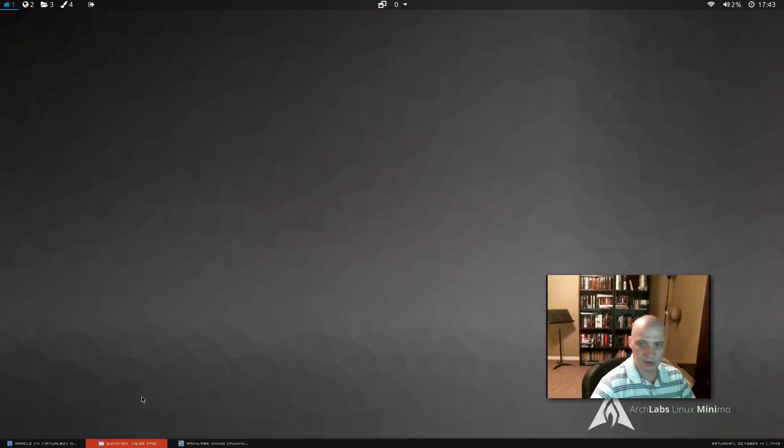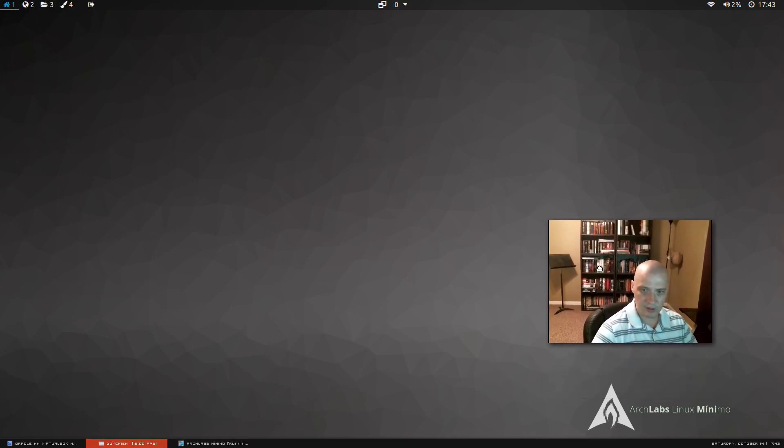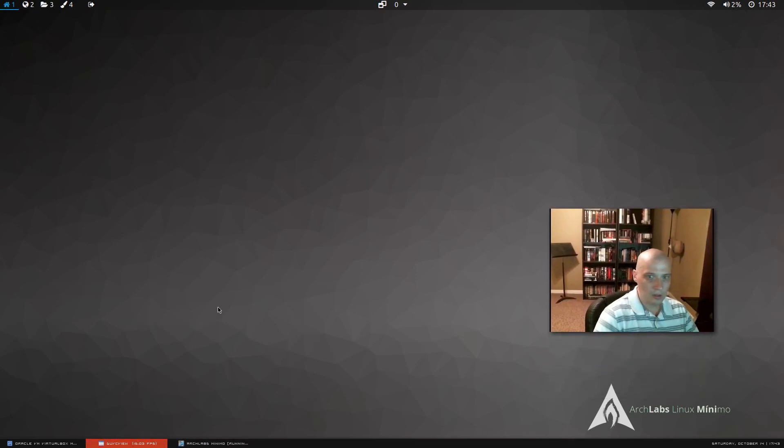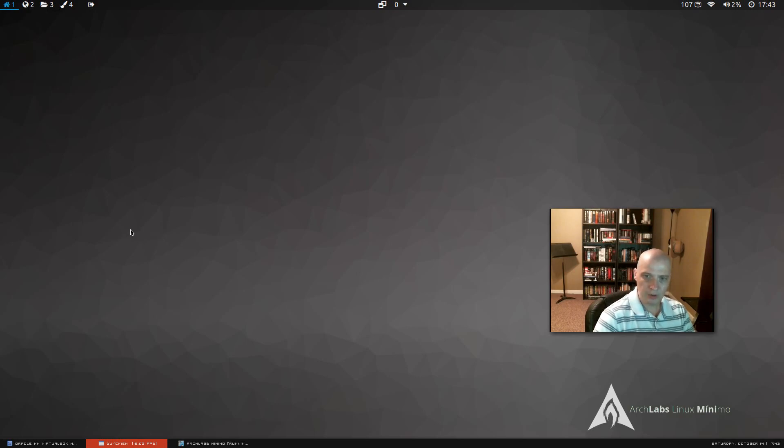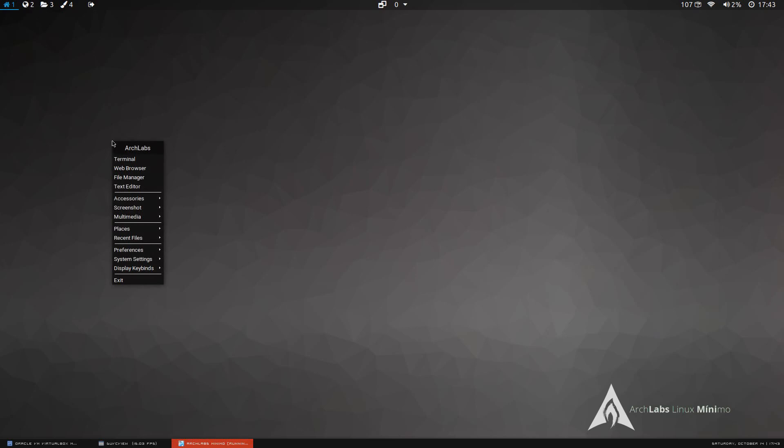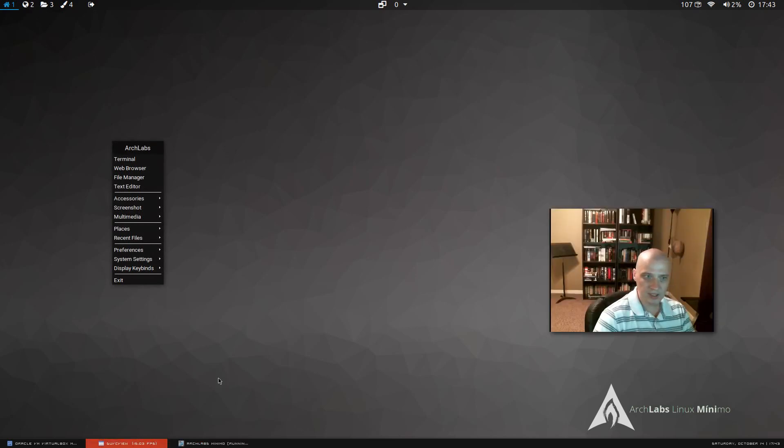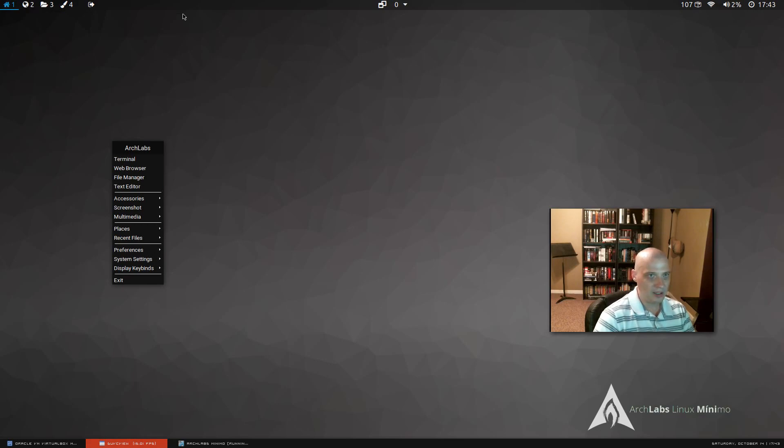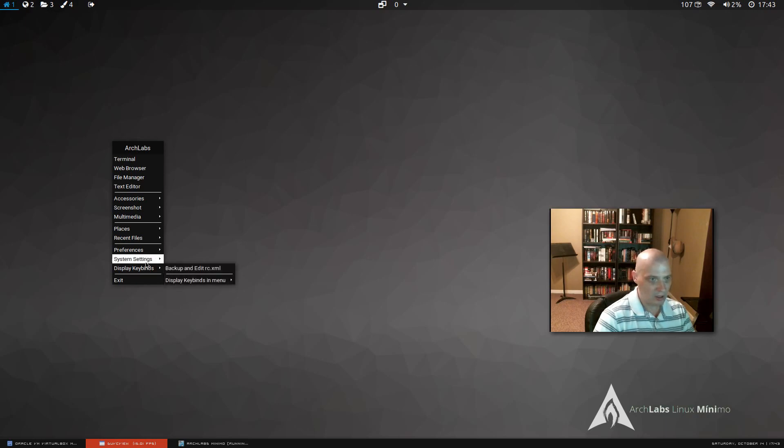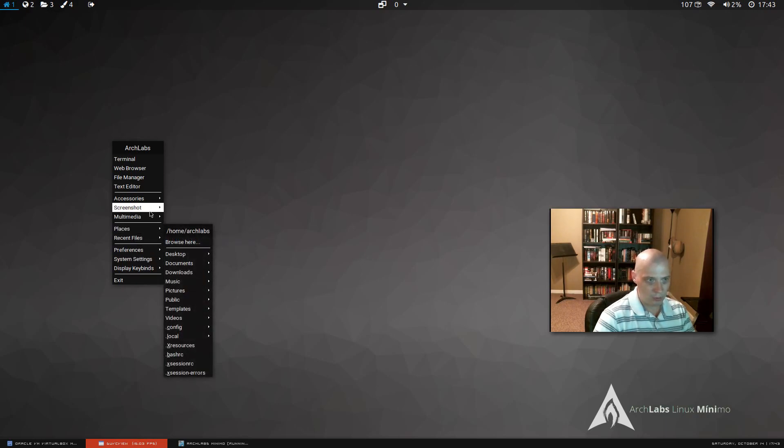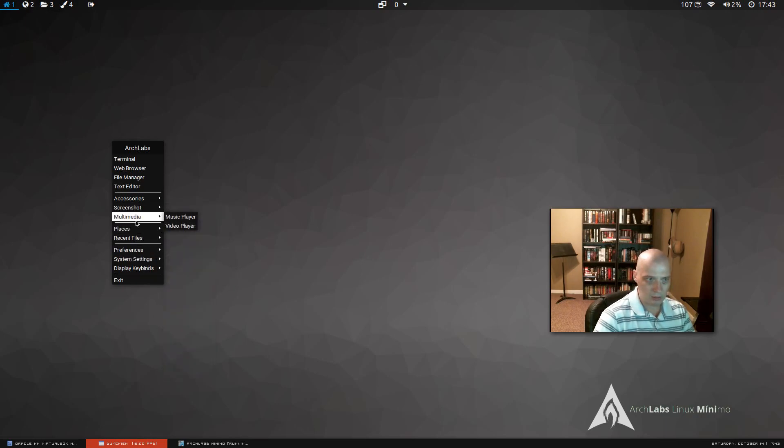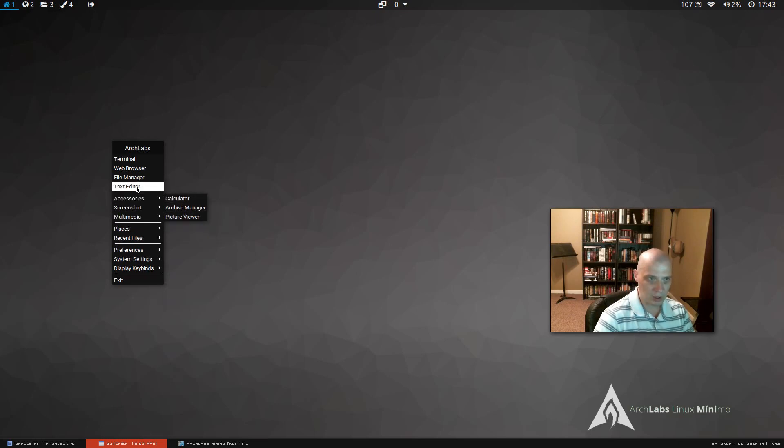All right. So, now, this is the open box window manager. Open box, by default, is a very minimal window manager. All you get with open box is the window manager itself and a right click menu. The good thing about a distro like ArchLabs is they've already set everything up. They've already installed a task bar, a panel up here by default. They've already populated this right click menu with some useful links to programs. They've already installed a few programs. It's not a completely bare bones install. You could get some work done with what they've already got here.